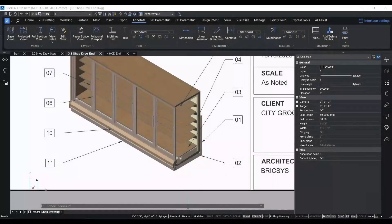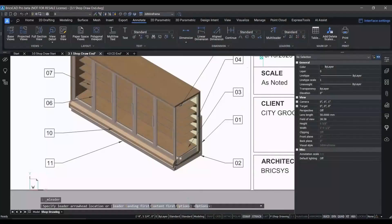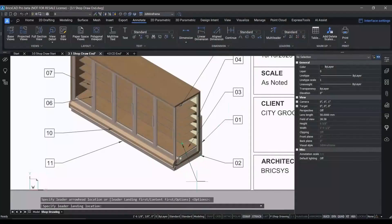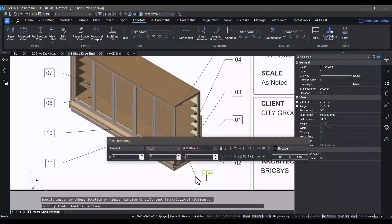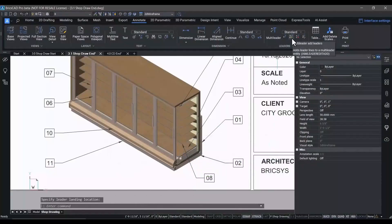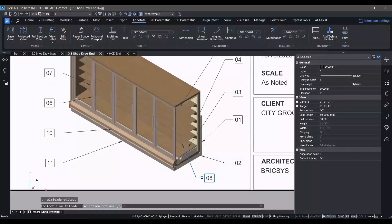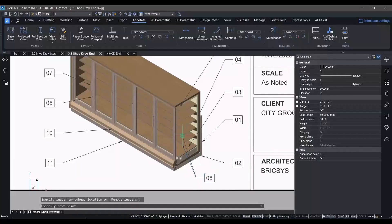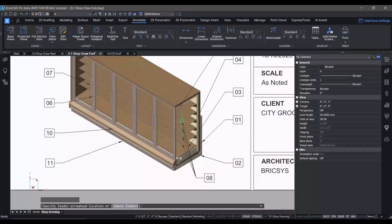You may have noticed that we added a row to our table. Let's add the requisite leaders here, but we want to point all five shelves. So we'll simply use a multi-leader with multiple arrowheads to those five shelves. And voila, our shop drawing is generally complete.